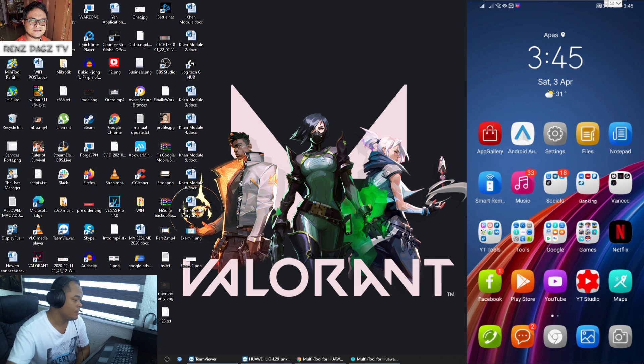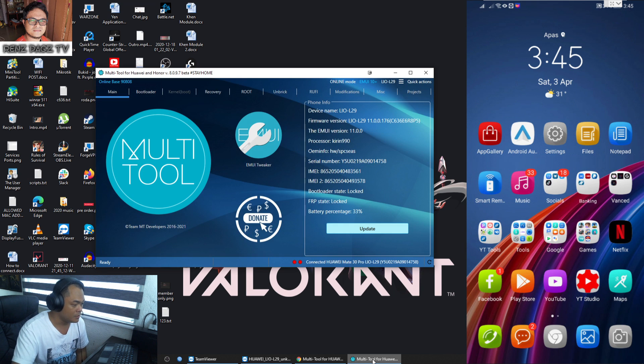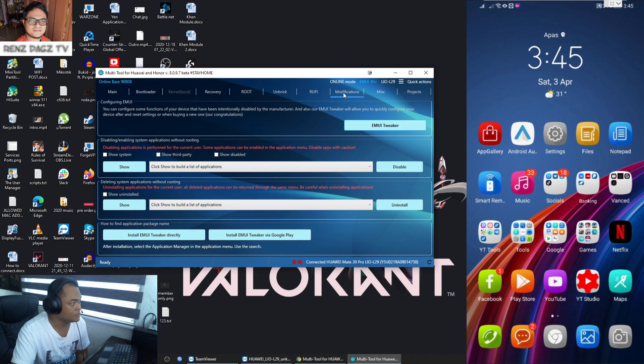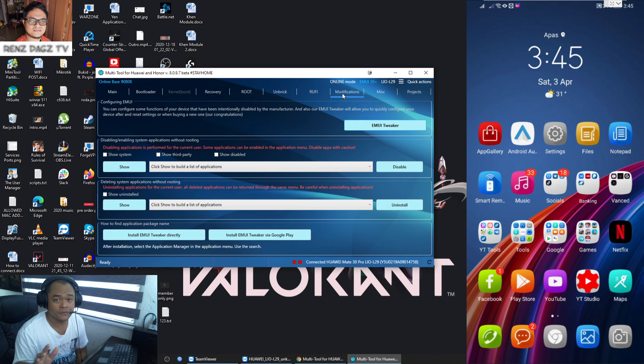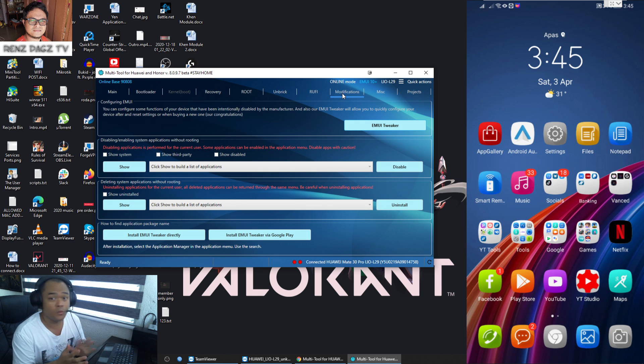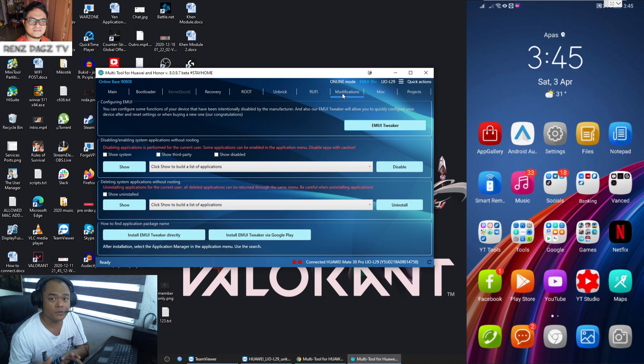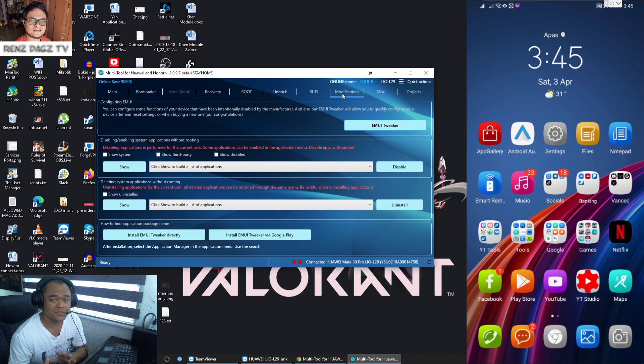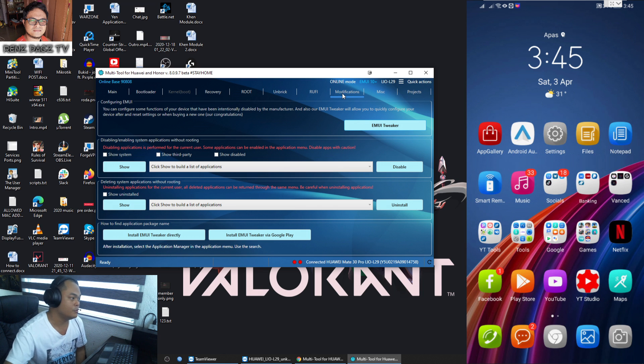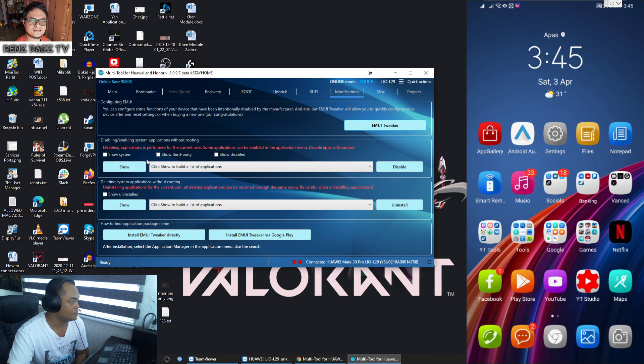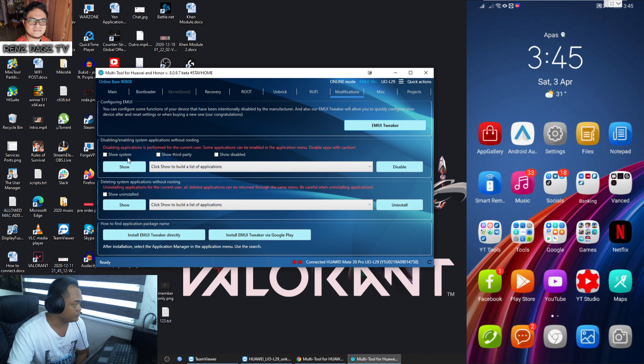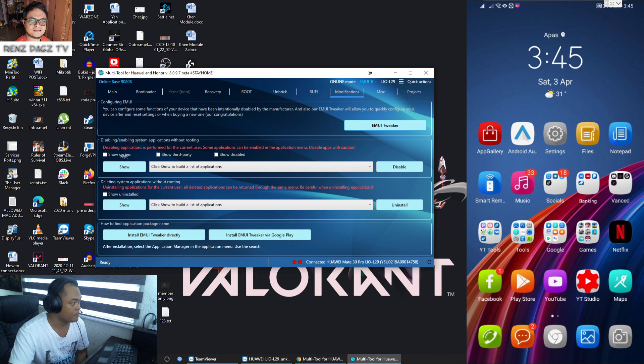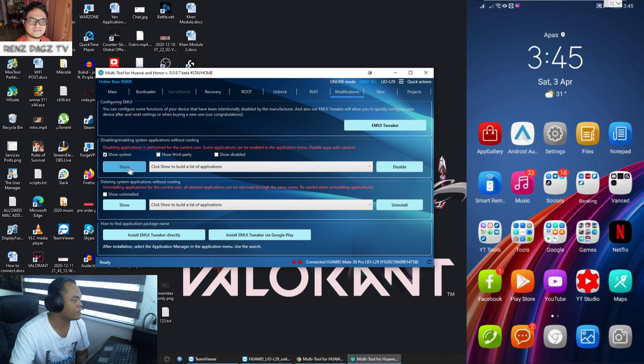As you can see there's another icon here that will show the Google Services Framework. Just let it stay that way and then you can just hide it later on, but do not uninstall it - that's very important. Once everything is good we can now proceed to use our Multi Tool. Here guys we just need to go under the Modifications tab. It is very important guys that you just follow what I'm doing here right now so it won't mess up any of your phone.